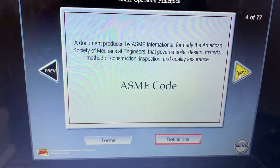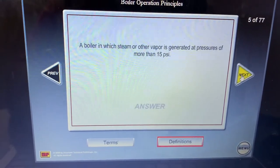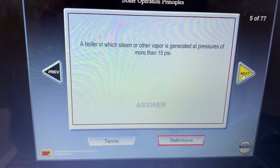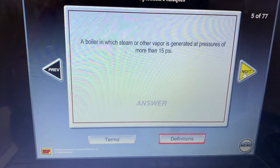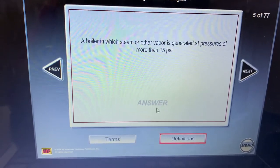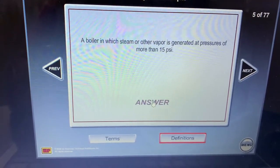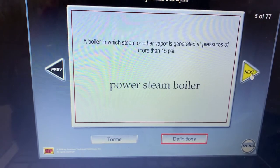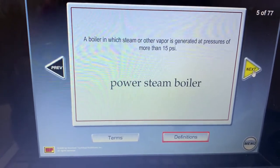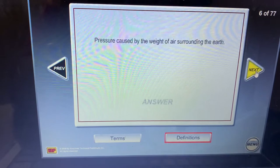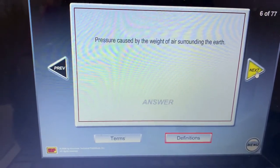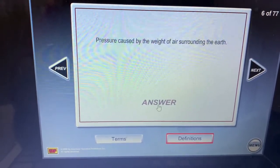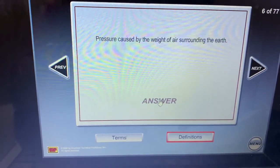For the higher license, that's very important. A boiler in which steam or vapor is generated at pressures of more than 15 PSI is a high pressure boiler — a power boiler or power steam boiler. Lower than 15 PSI is a low pressure boiler. Pressure caused by the weight of air surrounding the earth is atmospheric pressure.